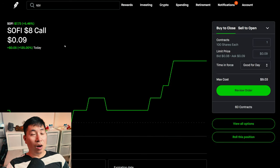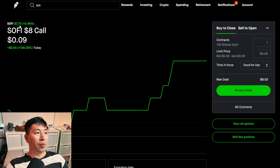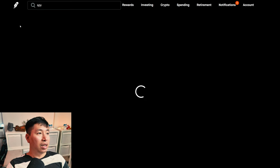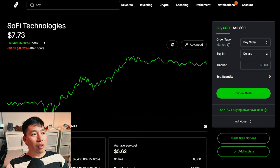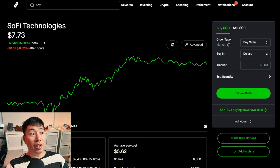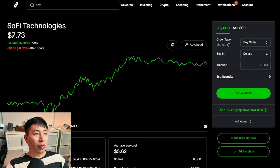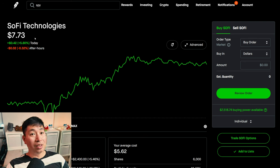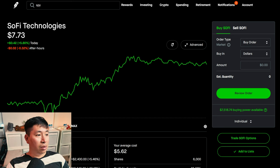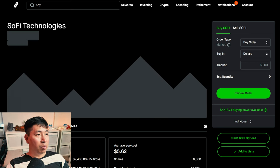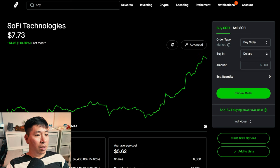SoFi. This is also something that surprised me recently. For my covered calls on SoFi, I chose a strike price of $8. And, right now, SoFi is at $7.73. Getting very, very close to $8.